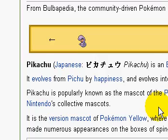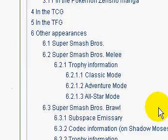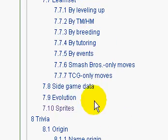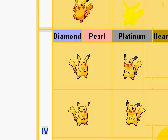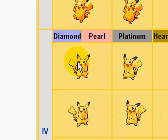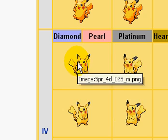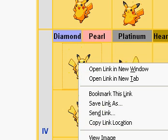You want to go down to where it says Sprite. Then you get all these Sprites. I'll be choosing Diamond and Pearl so I'll just copy that.